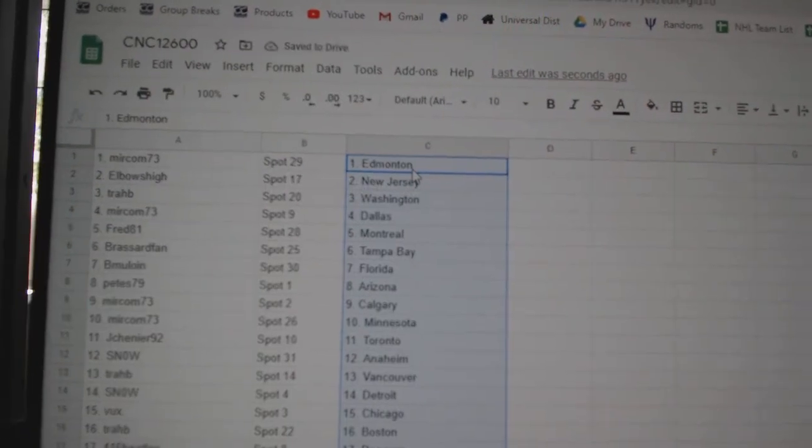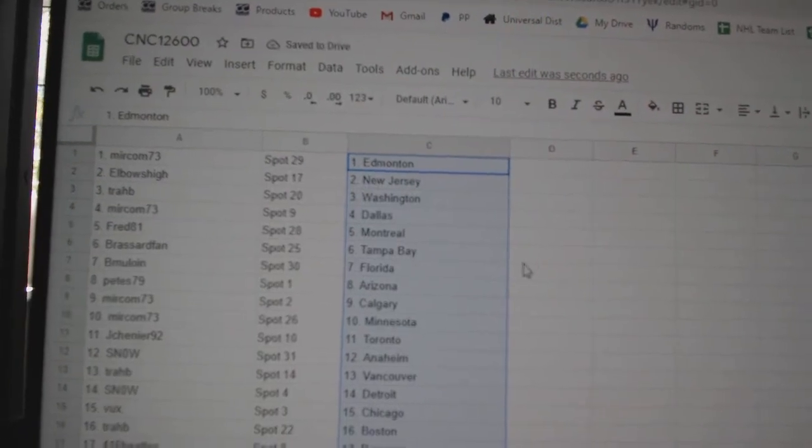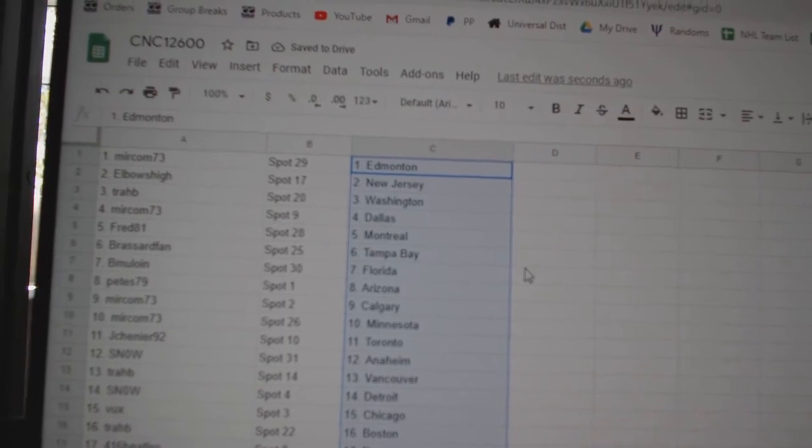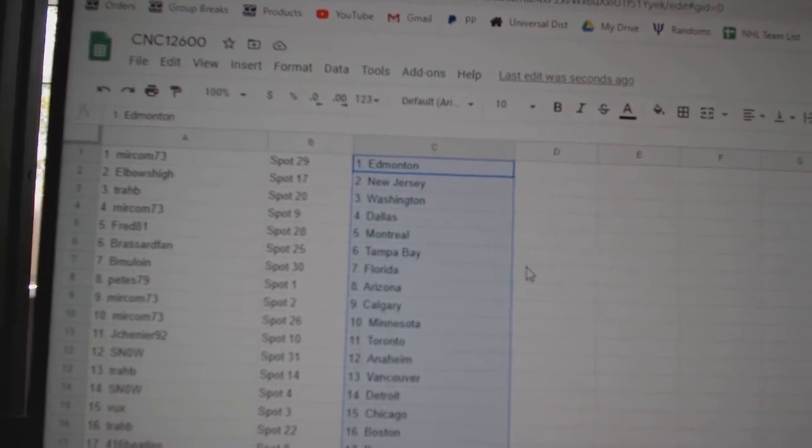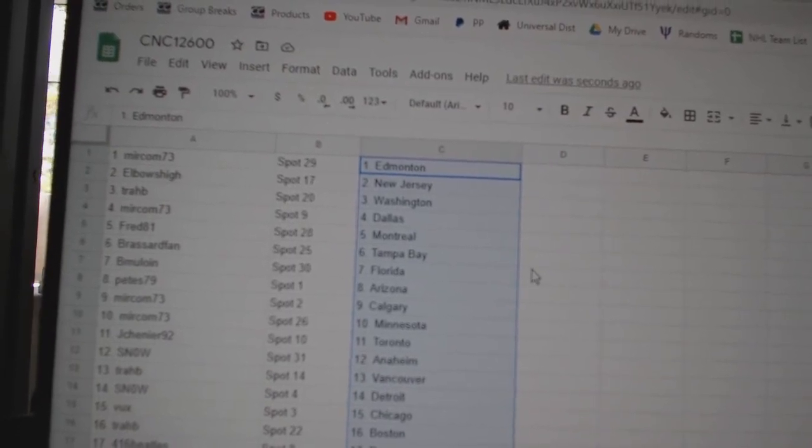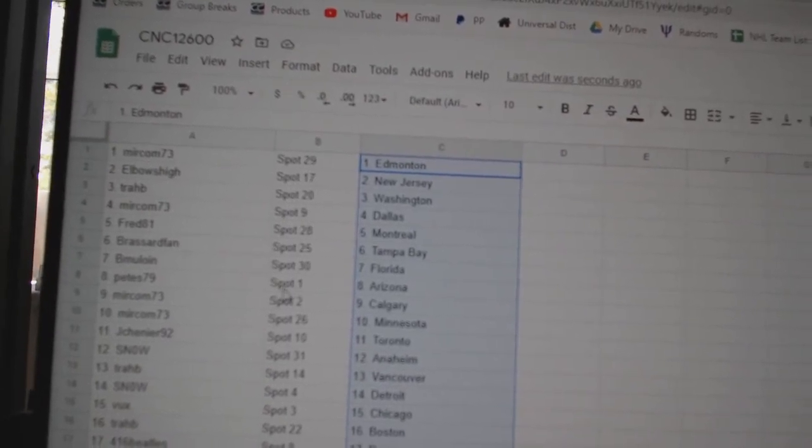Mircom has Edmonton, Elbows, New Jersey, Trab, Washington, Mircom, Dallas, Fred, Montreal, Brassard, Tampa, B.